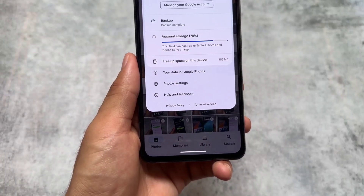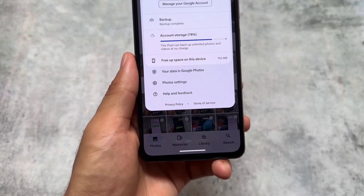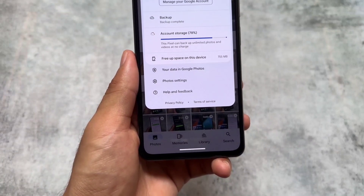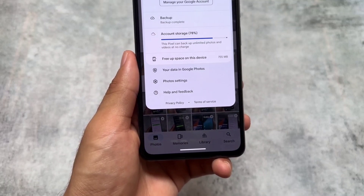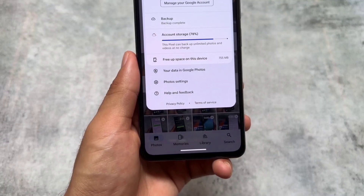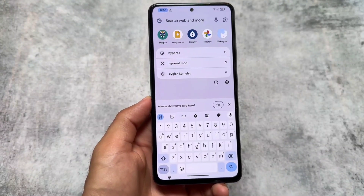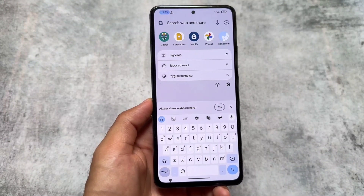Pixel OS also brings you unlimited Google Photos backup at original quality in the Google Photos app. That's quite amazing. If you want to try it out, you don't have to enable any toggle — it's enabled by default on all devices.